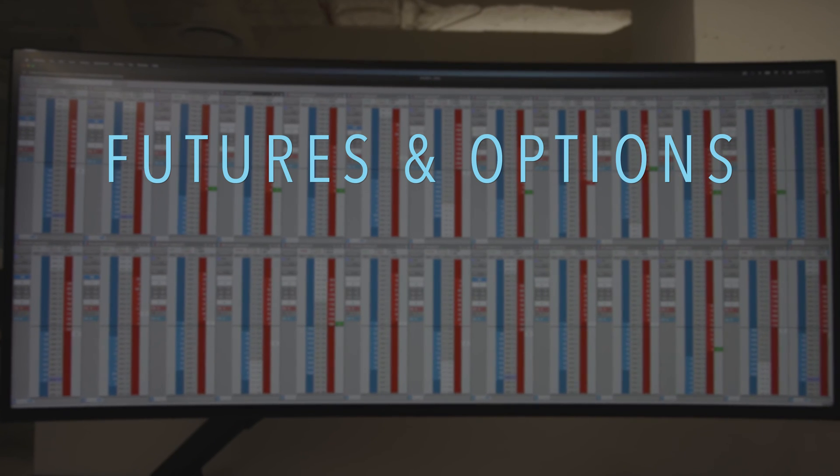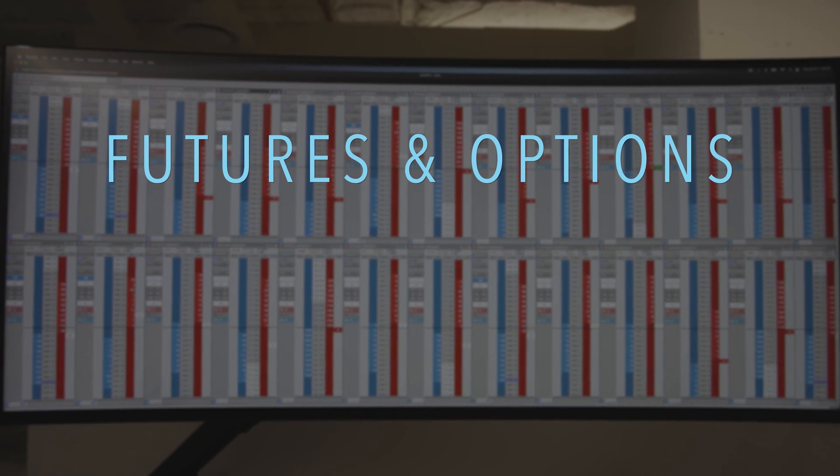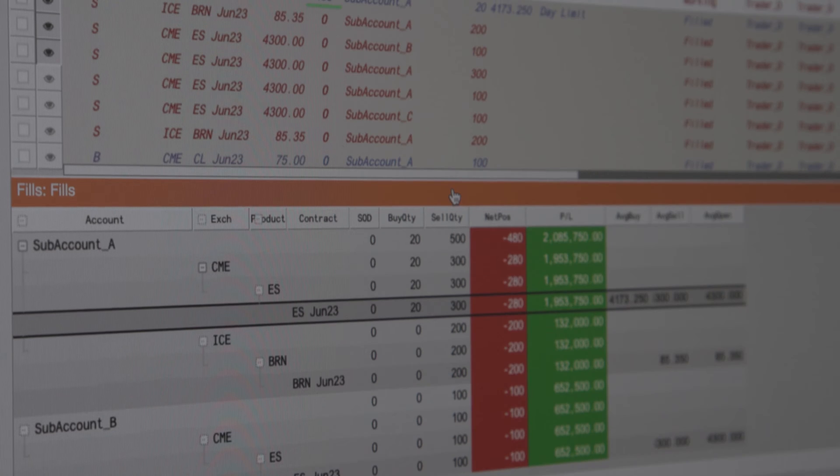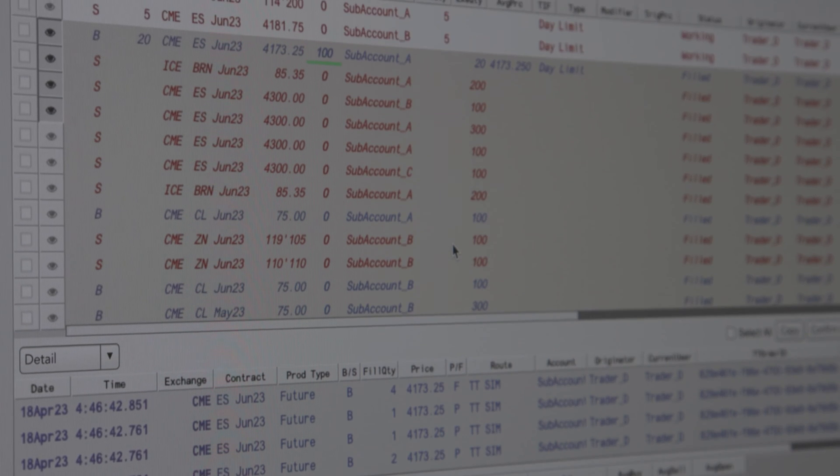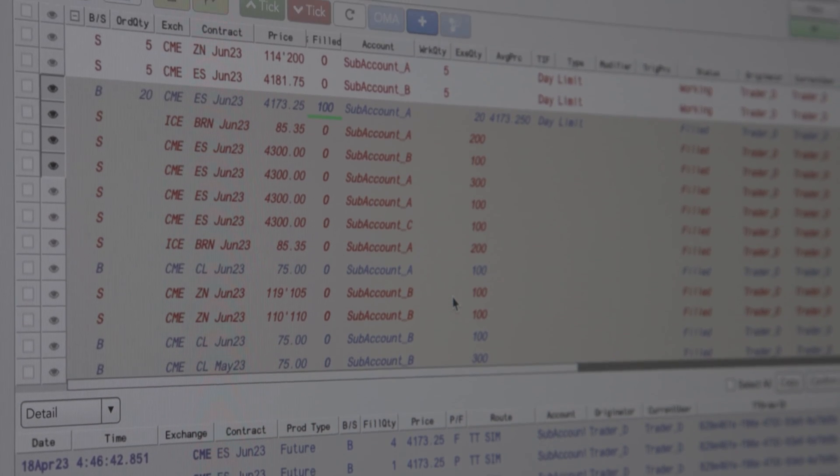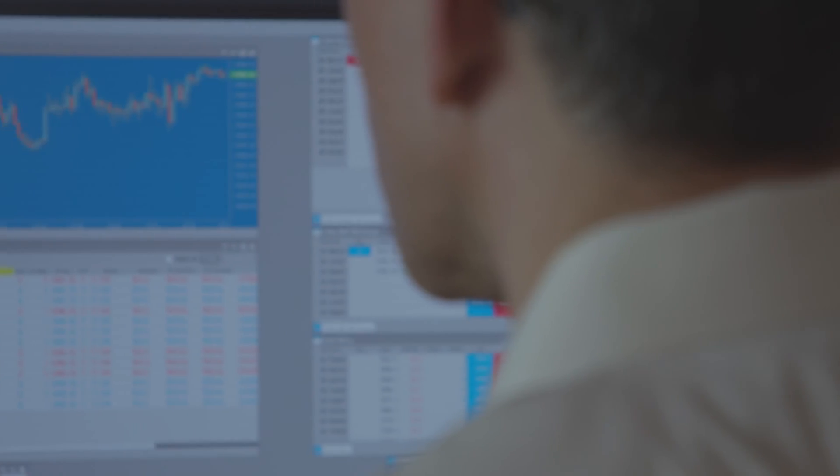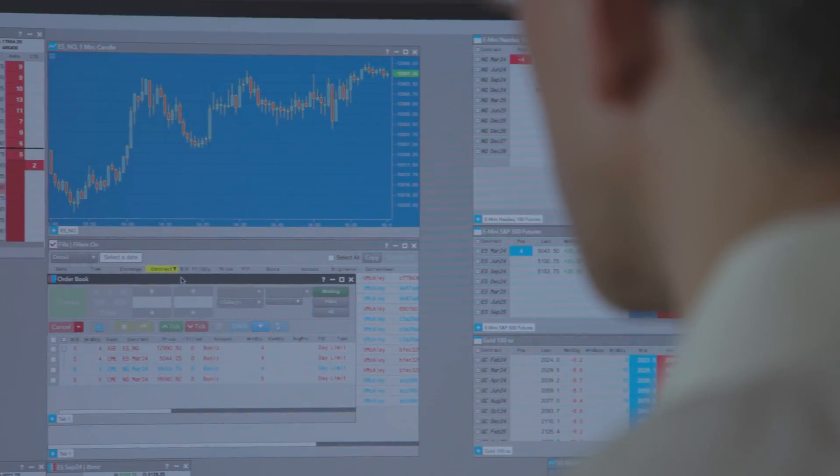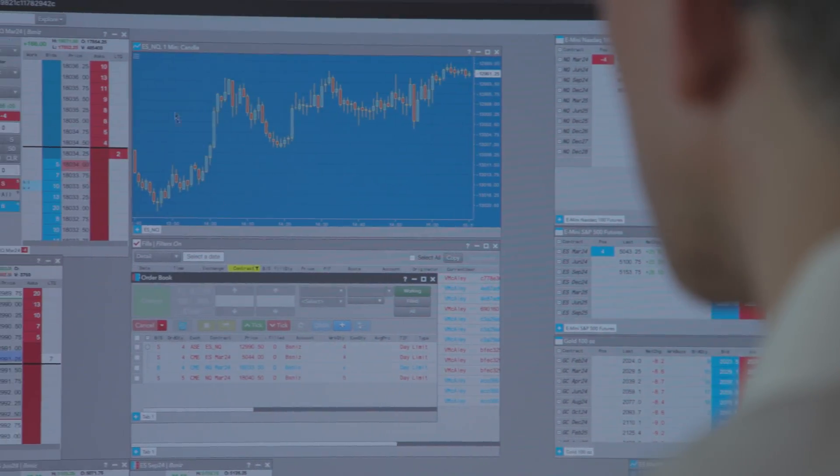TT's leadership in listed derivatives is undeniable, but we're not resting on our laurels. We're constantly innovating across the platform to extend our OMS and EMS functionality. We have a very robust product to continue offering the best multi-broker execution and order management offering for years to come.